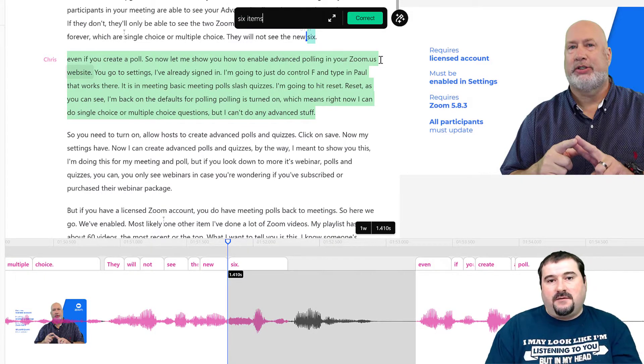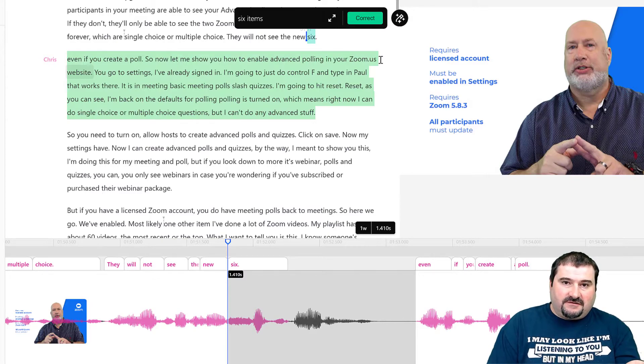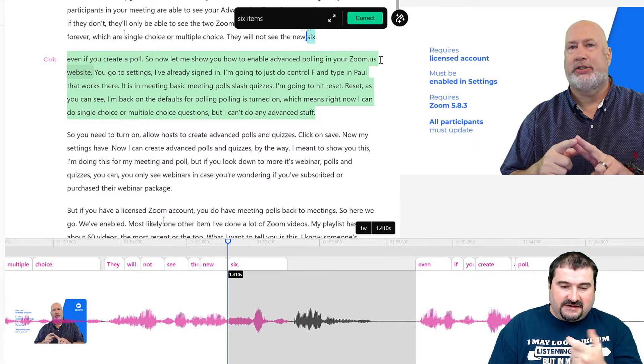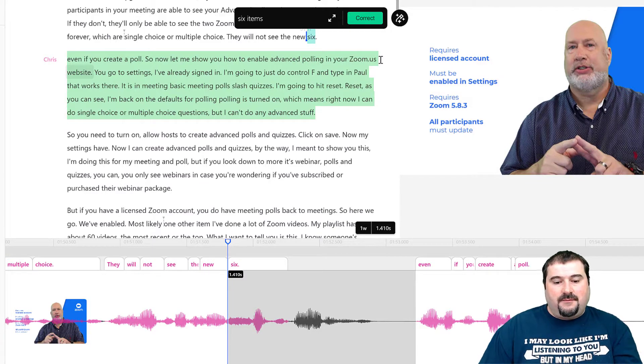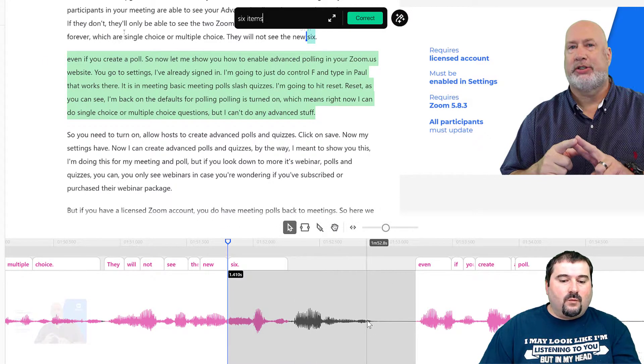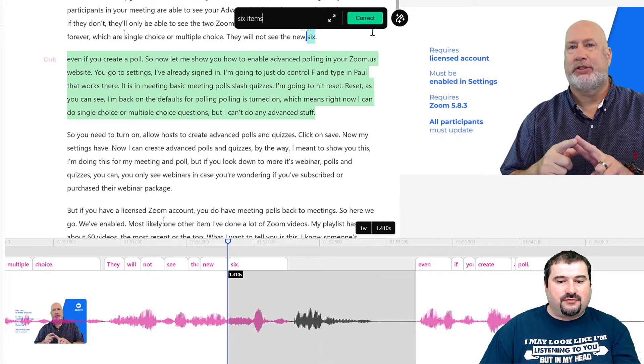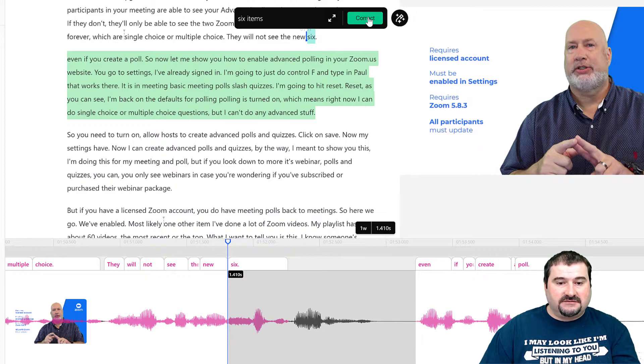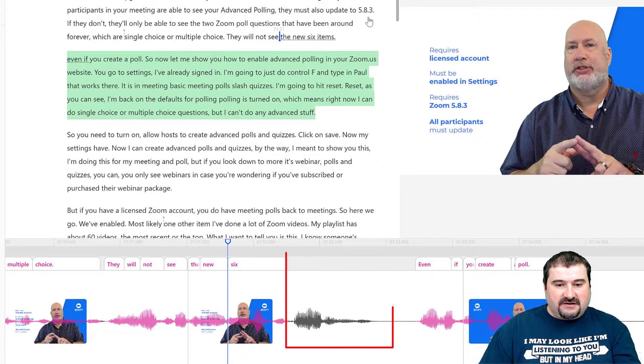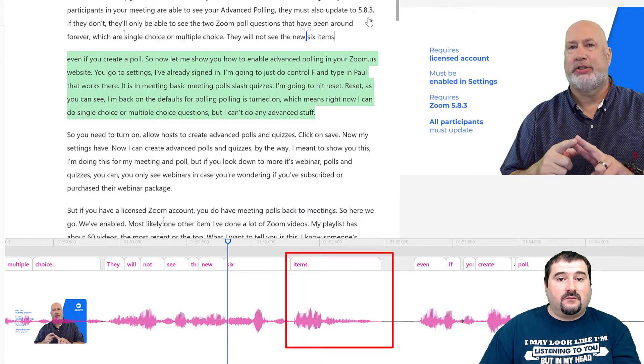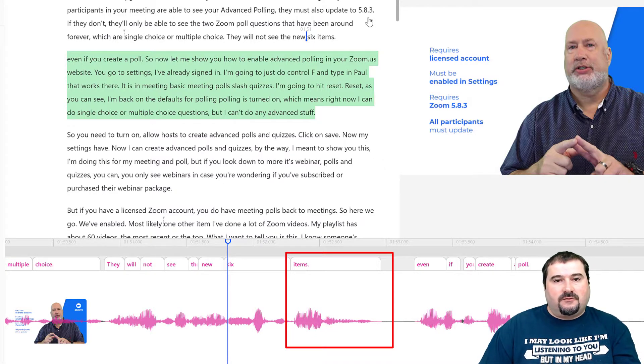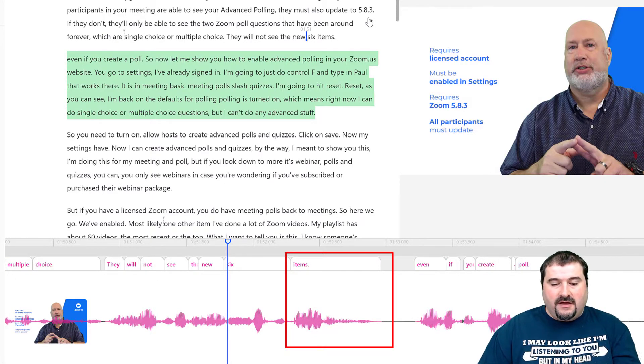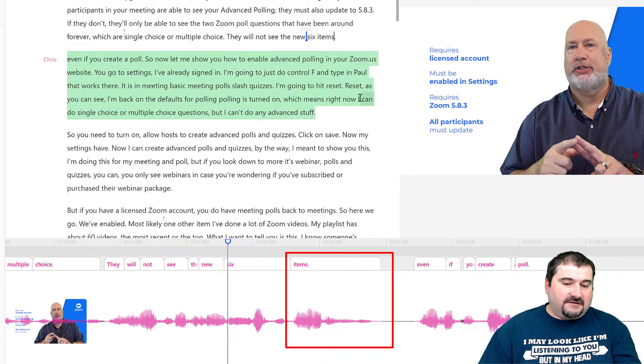And now you want to type in the missing word, in this case items. So I'm typing the word items. I'm leaving six alone because it's in there in that portion of the selection. And now watch what happens, watch the waveform down here as I press correct. In a couple of seconds, it's going to figure out the missing word and it's going to match that word with the missing waveform. So there it is. This is how you fix it.